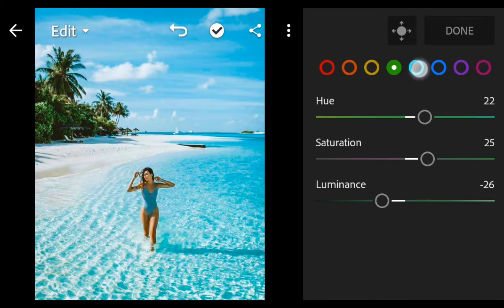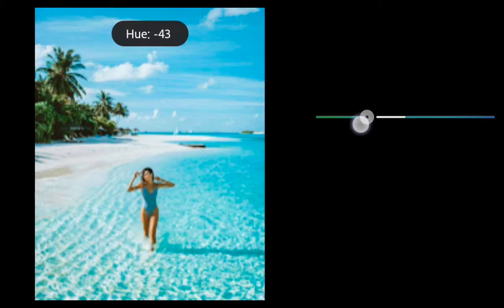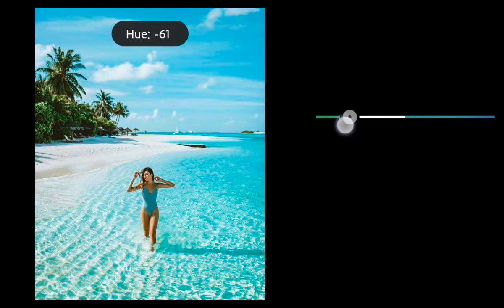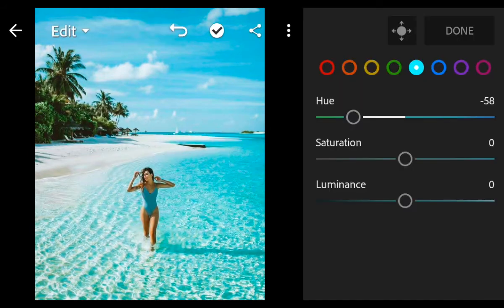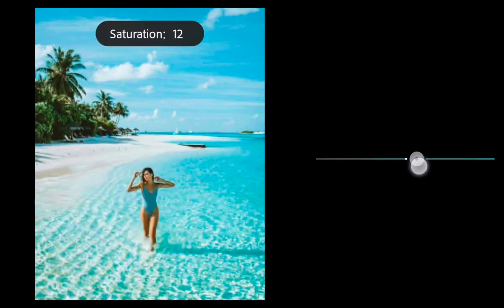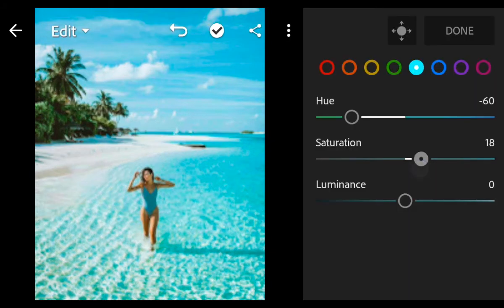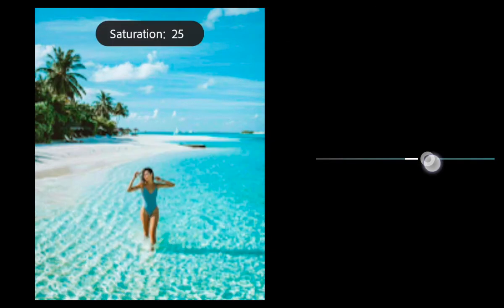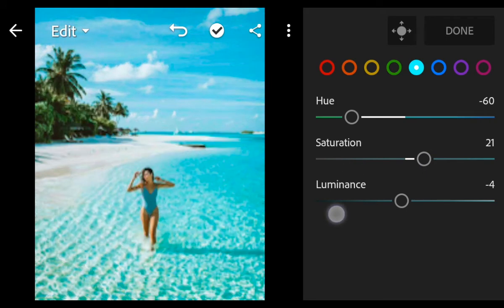Go to aqua: hue minus 60, saturation 21, luminance minus 22.